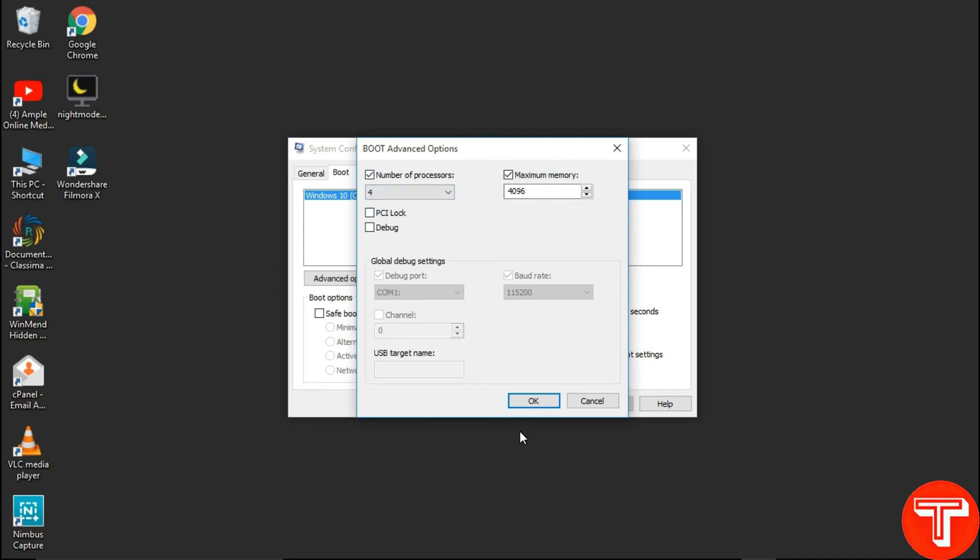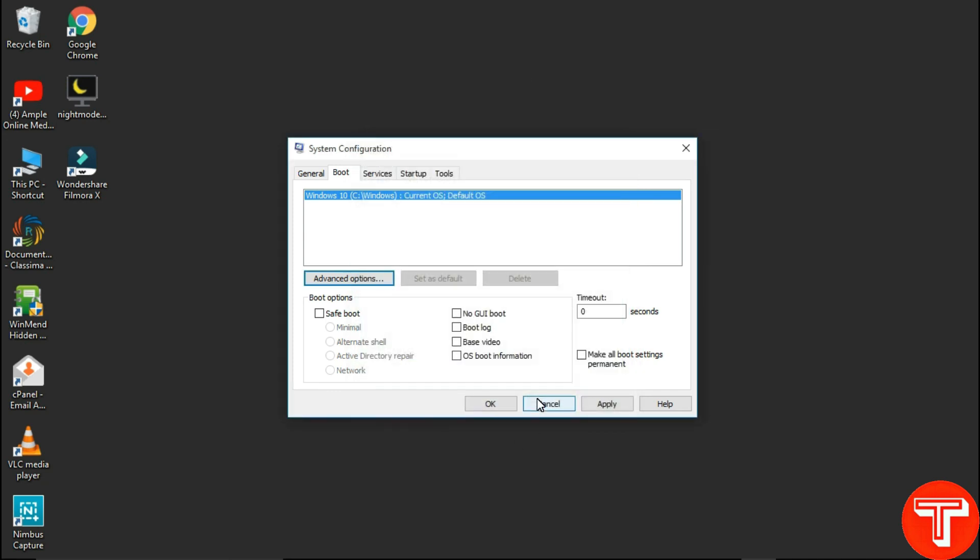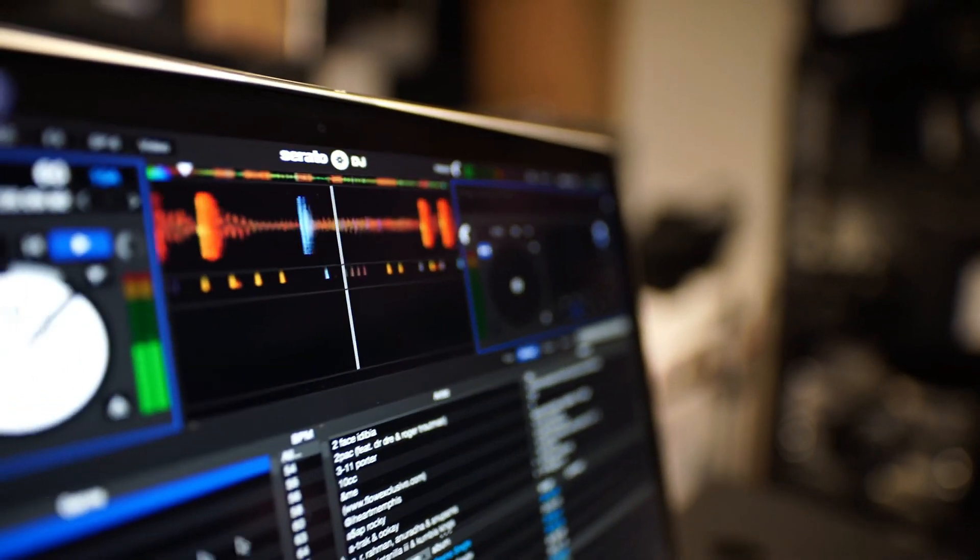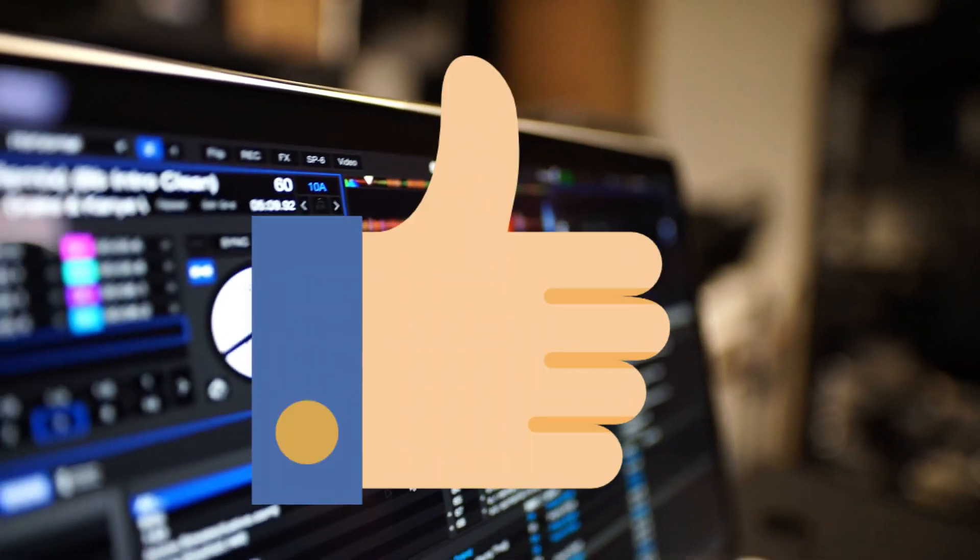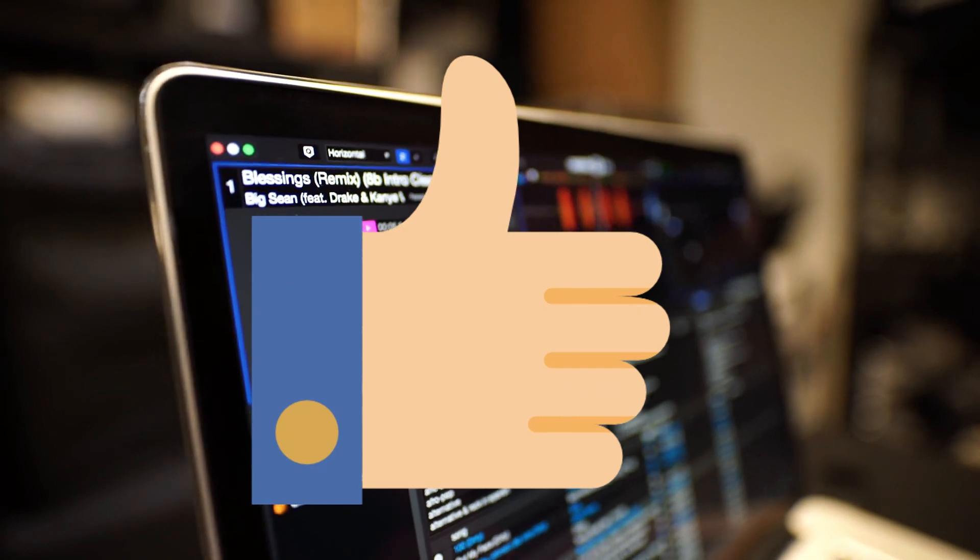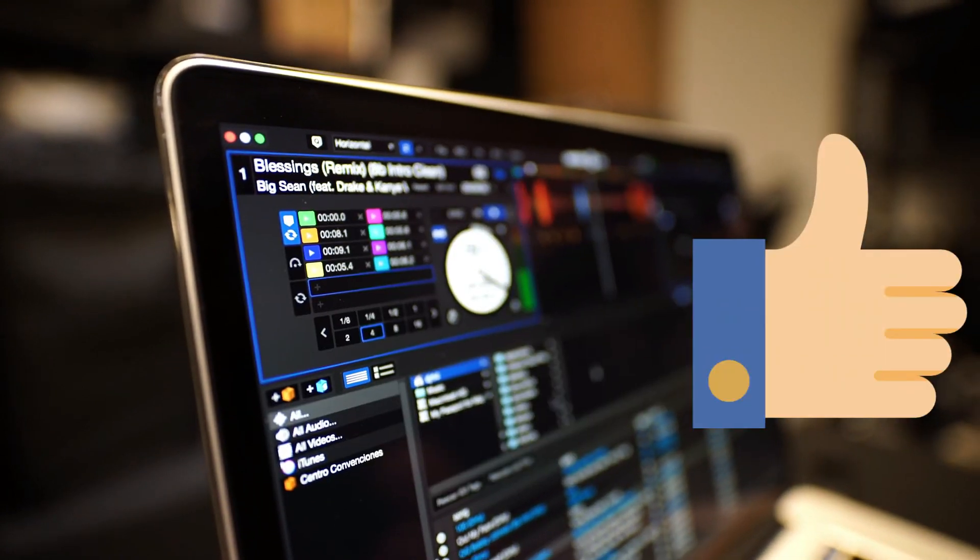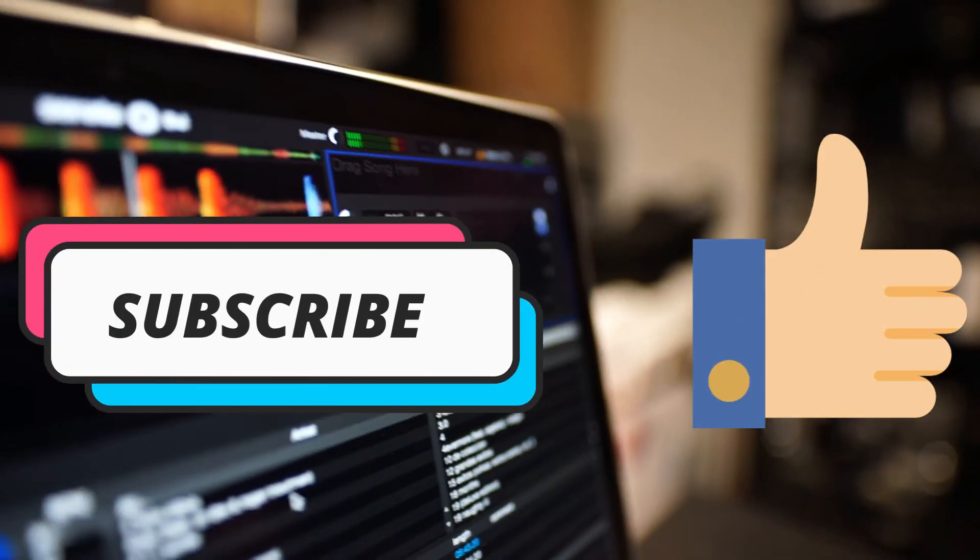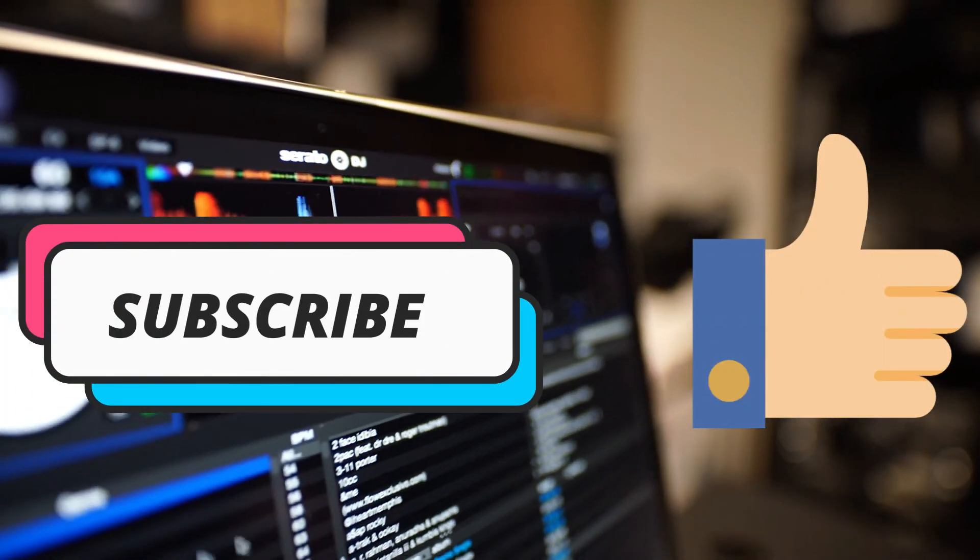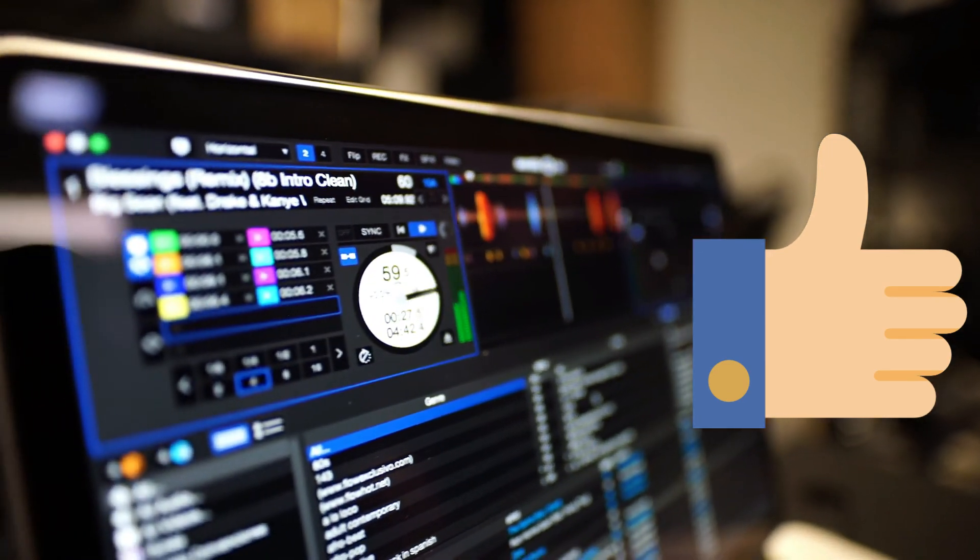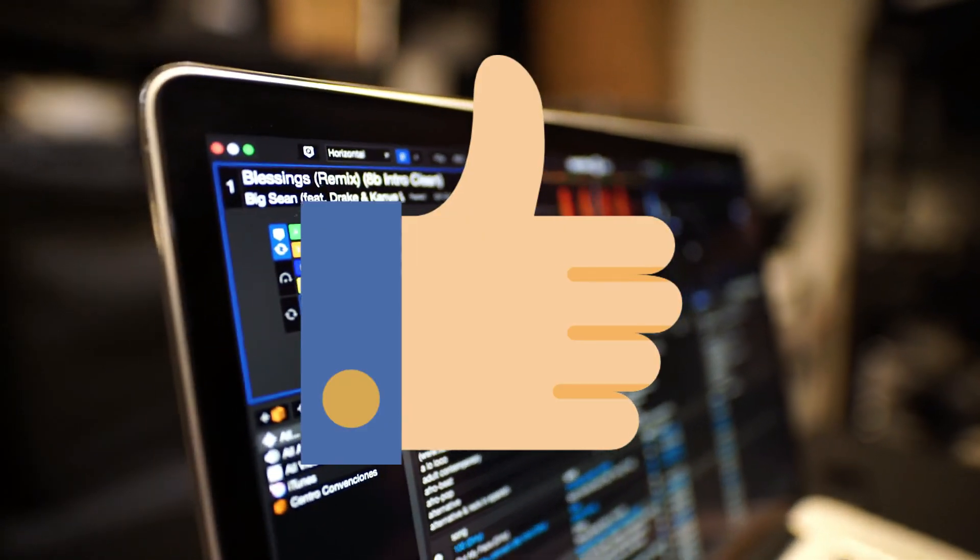Hope you guys are liking this video. If you found this video helpful, make sure to like the video and subscribe to the channel. Also press the bell icon for the next video update. Till then, bye. See you in the next video.